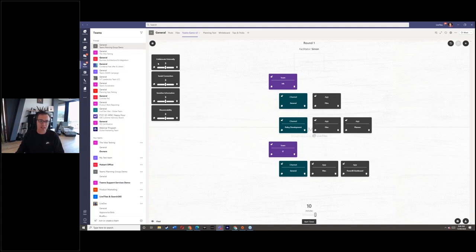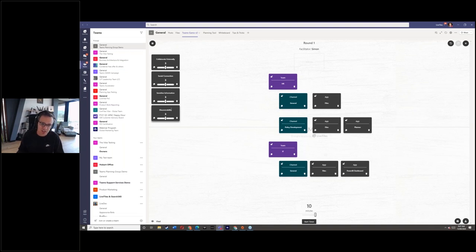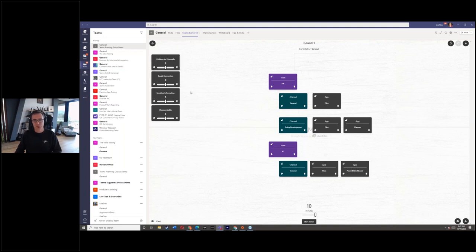You start by profiling your team. We've identified four key areas: the need to collaborate externally, the need for social connection, the need to manage sensitive information - if you're collaborating externally but have highly sensitive information, you might have a contention there - and finally discoverability, meaning how much serendipitous discovery do you want around teams where people can join them. For example, a community of practice would be highly discoverable, while a senior executive management team would have very low discoverability and high sensitive information.